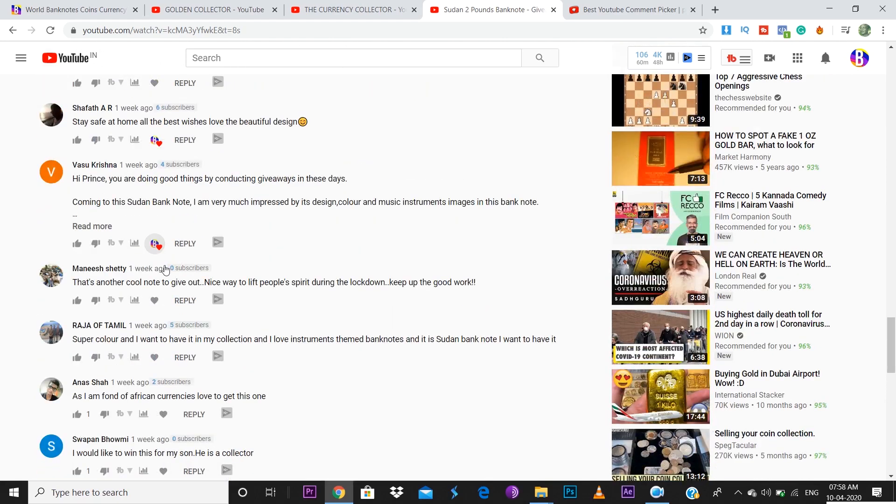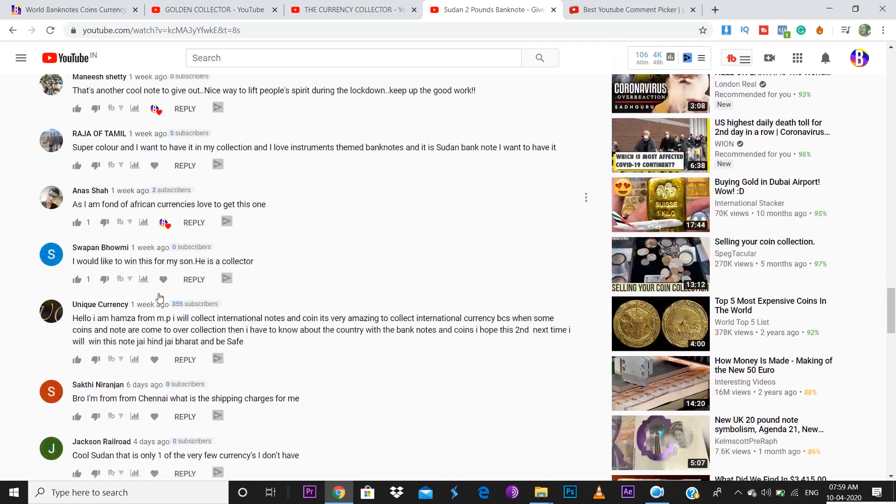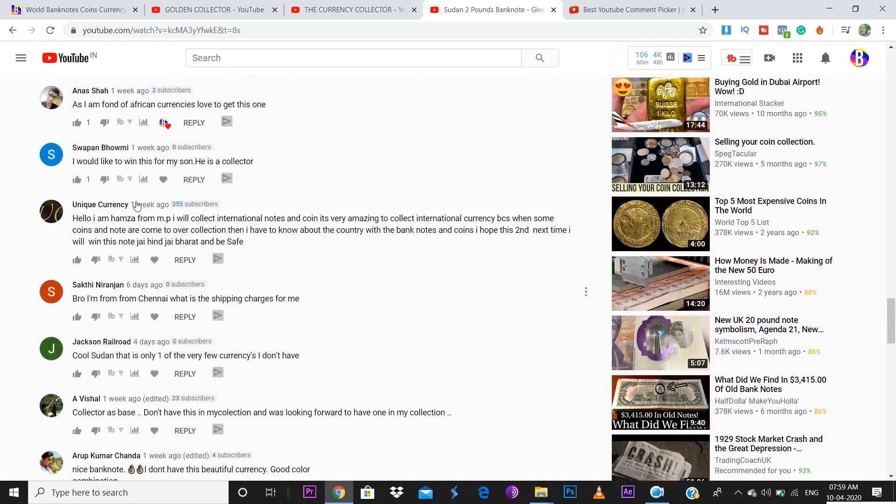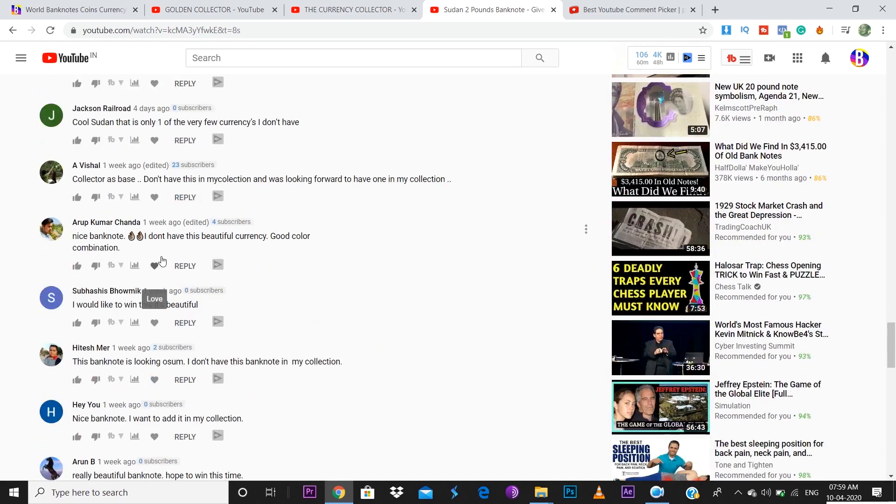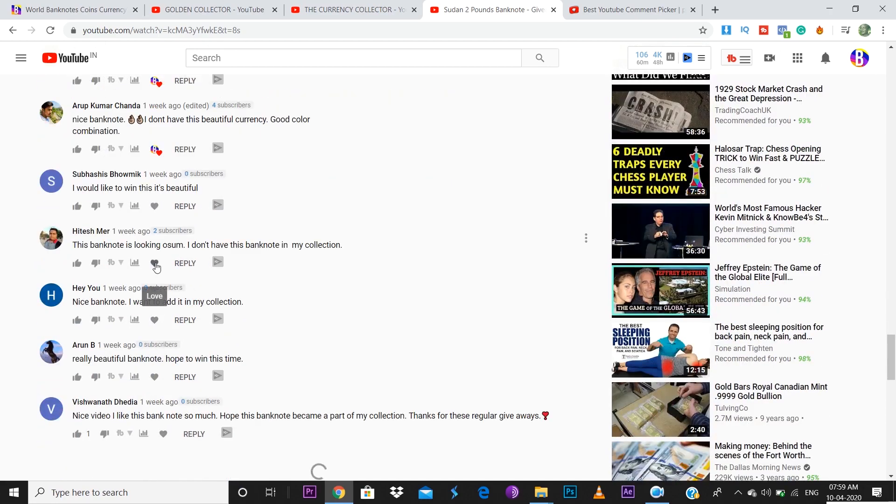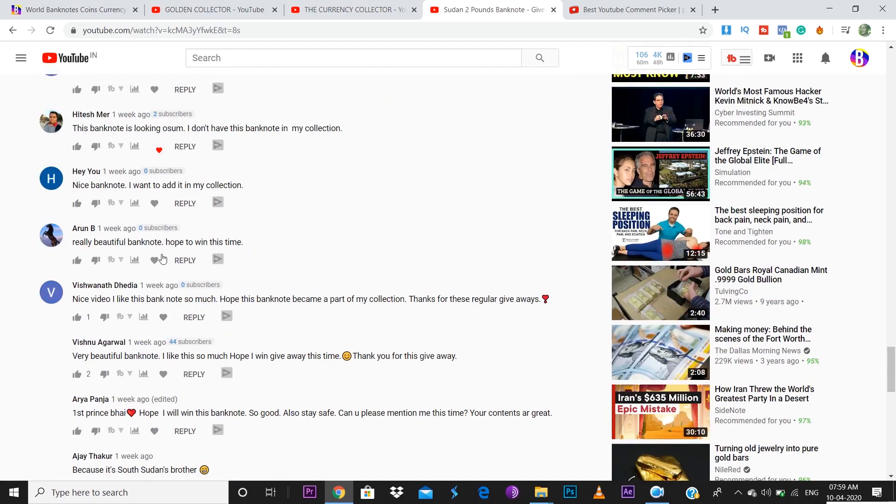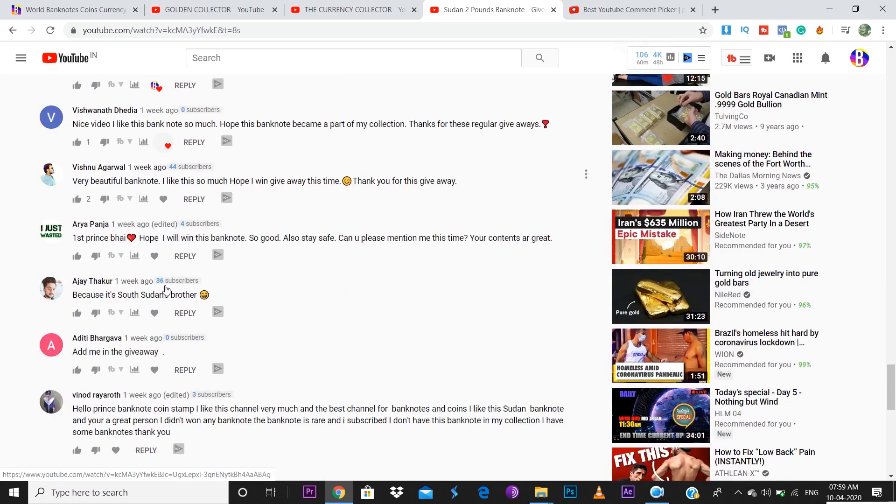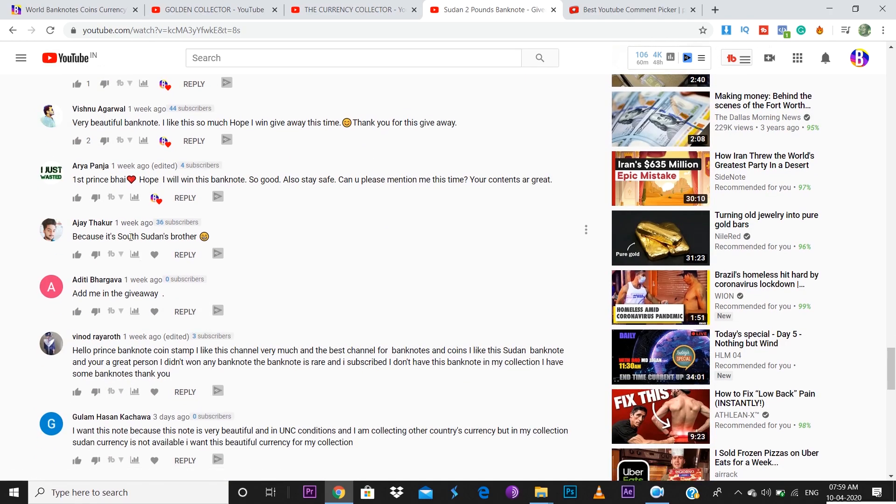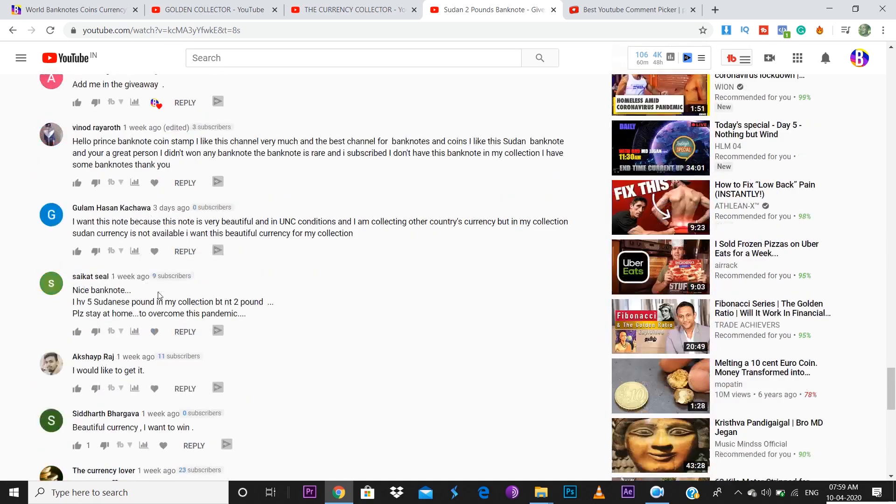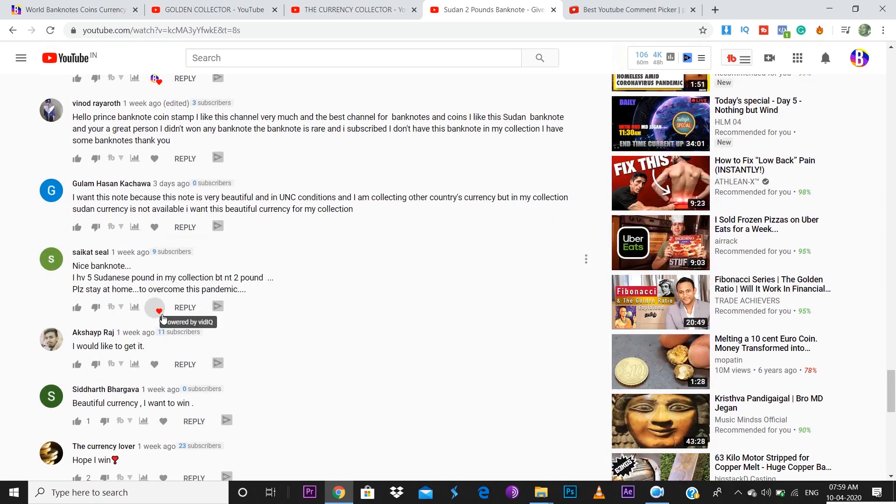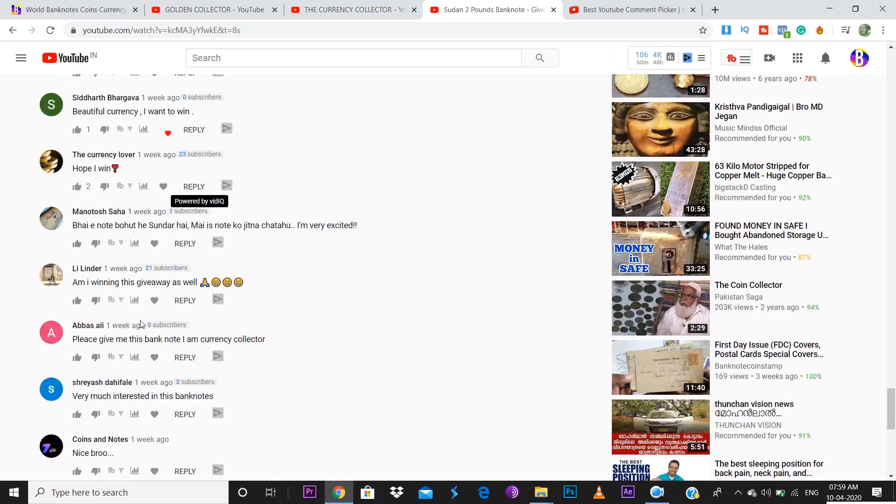Shafat was here. Vasukrishna was the last giveaway winner. Manish Shetty is also here. Anish Shah, one of my oldest friends, is here. Swapan is also here. Unique Currency is also here. Vishal is here. Arup is here. Thank you so much. Hitesh is here, good to see you. Arun Vishwanath is here as well. Vishnu Agarwal is here. Arya is here, one of my coolest friends. Ajay Thakur is here. Aditi Bhargava is here. Thank you so much for participating friends. Saikat Seal is here as well. Siddharth is here.